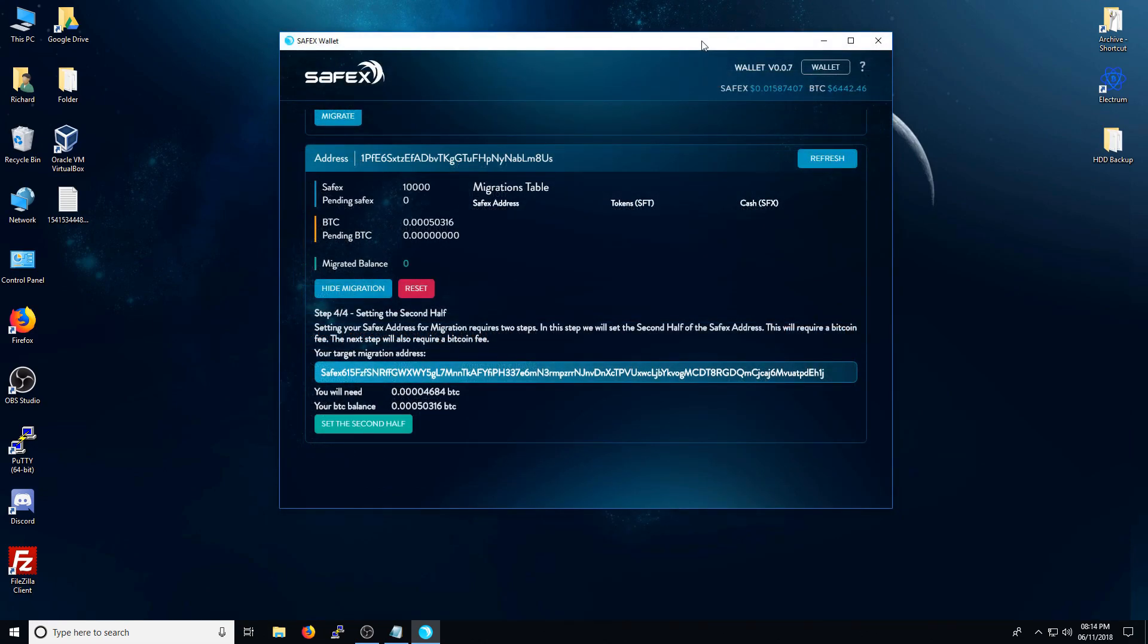So the first half of the migration transaction has been completed. You can tell when it's been completed by the fact that the pending BTC will zero out.